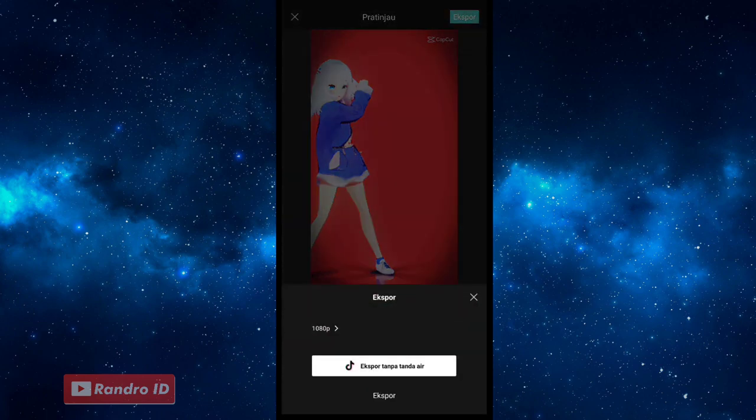Kemudian kalian pilih yang bagian atas, yang export tanpa tanda air, agar logo Captionnya hilang.